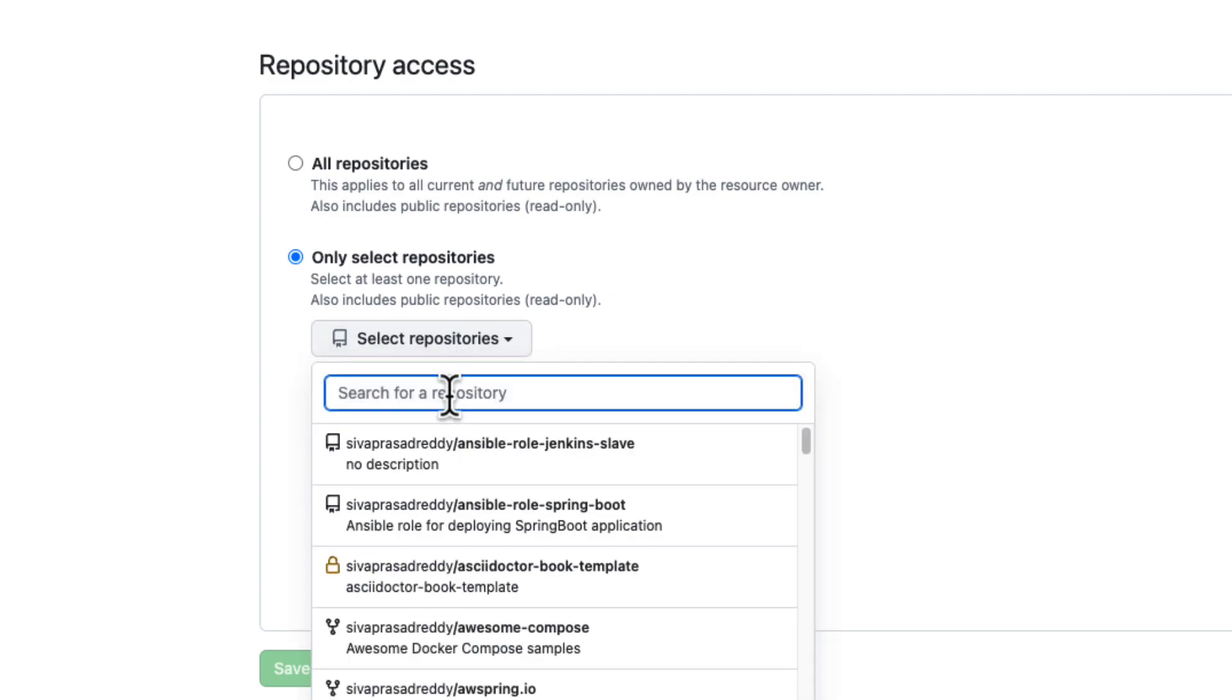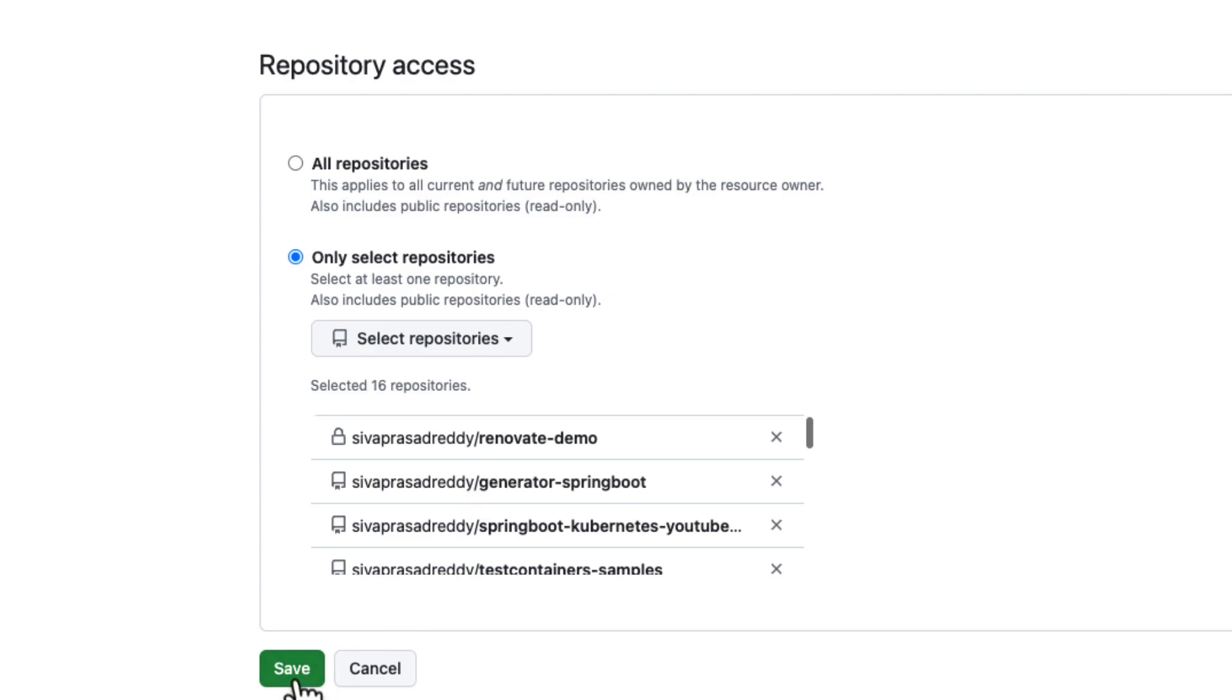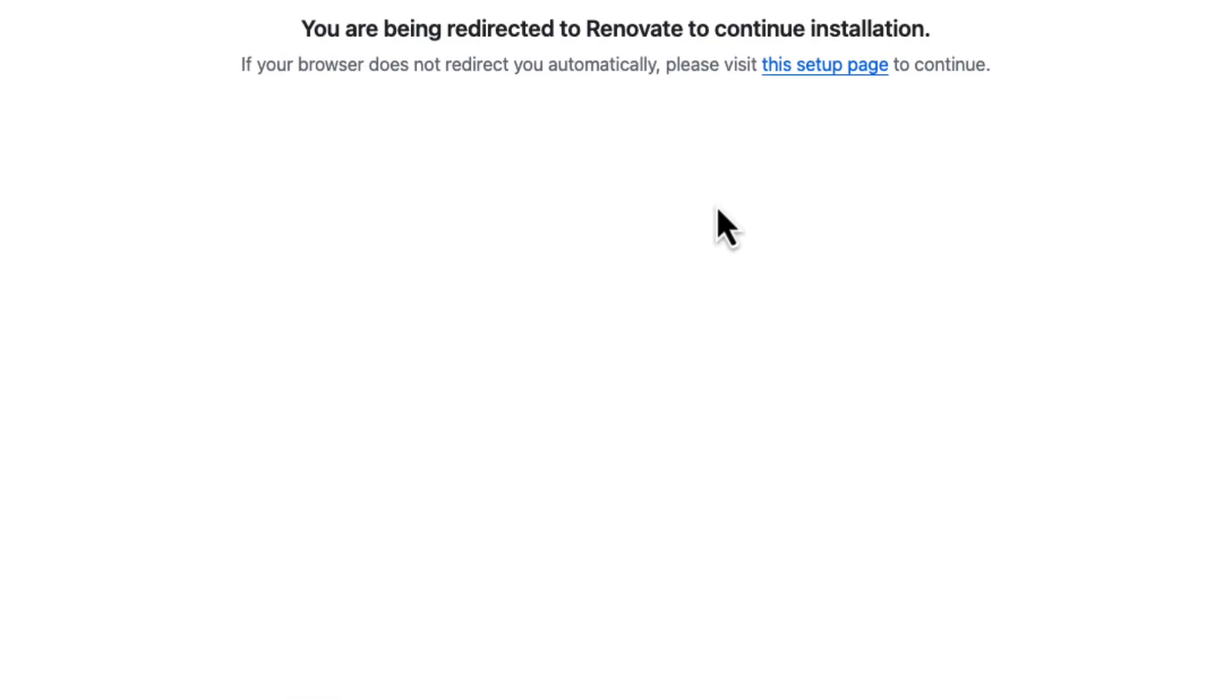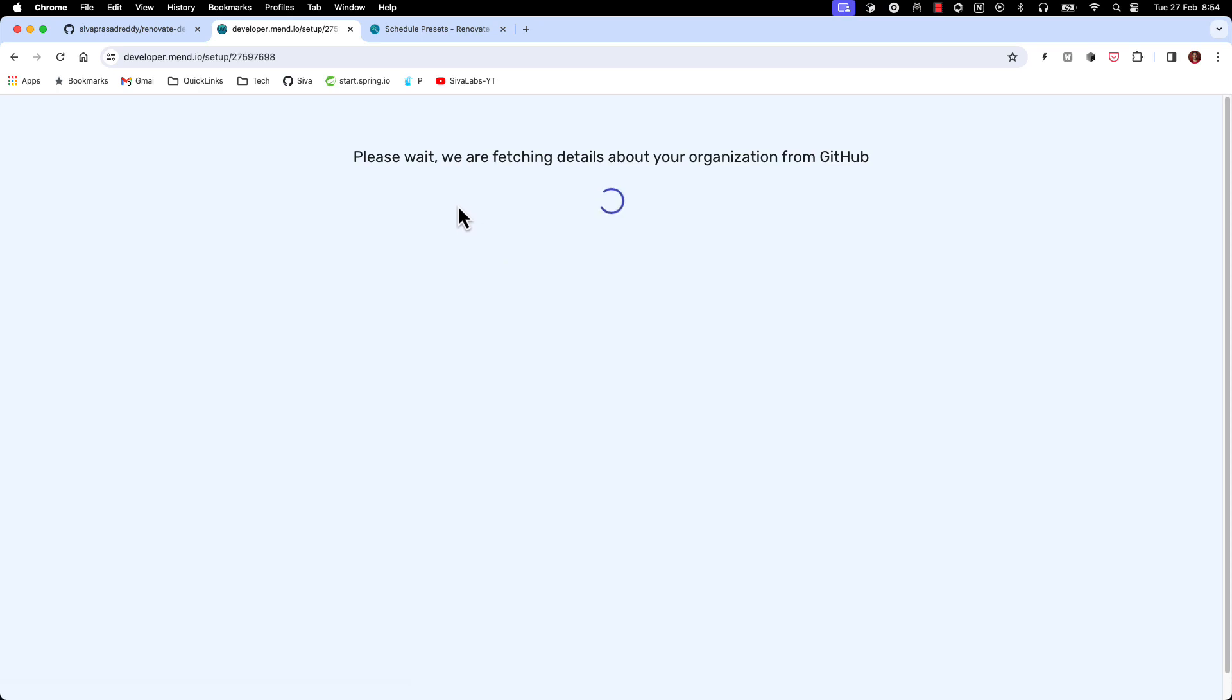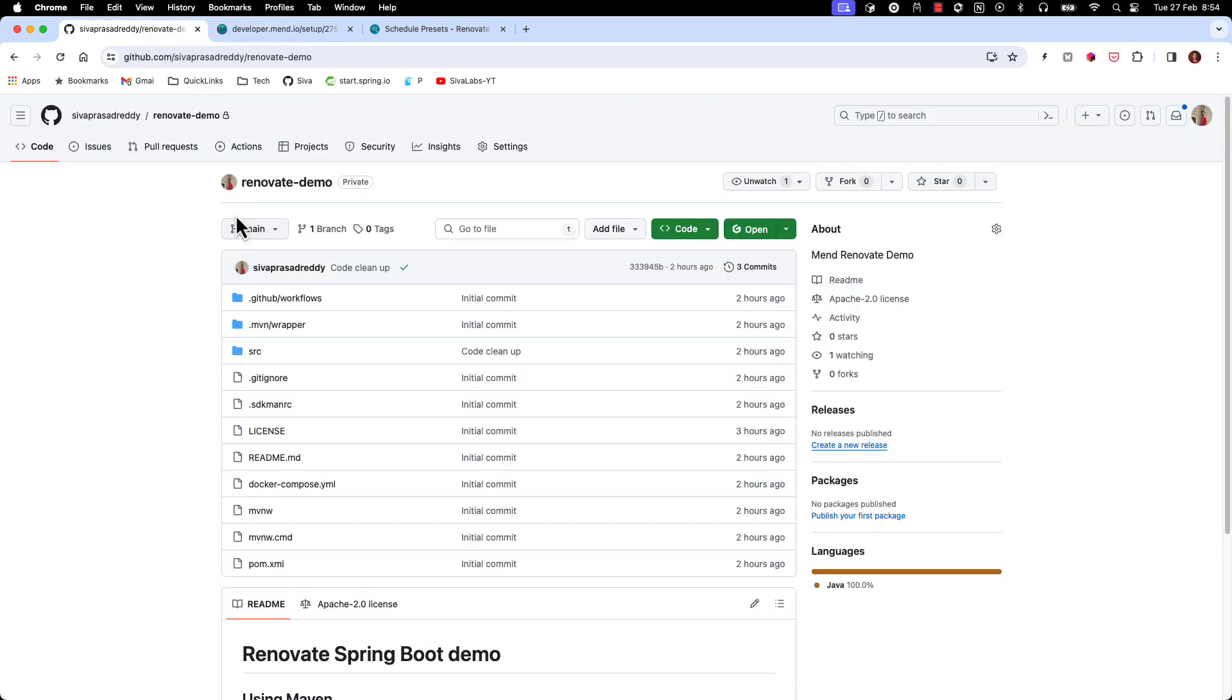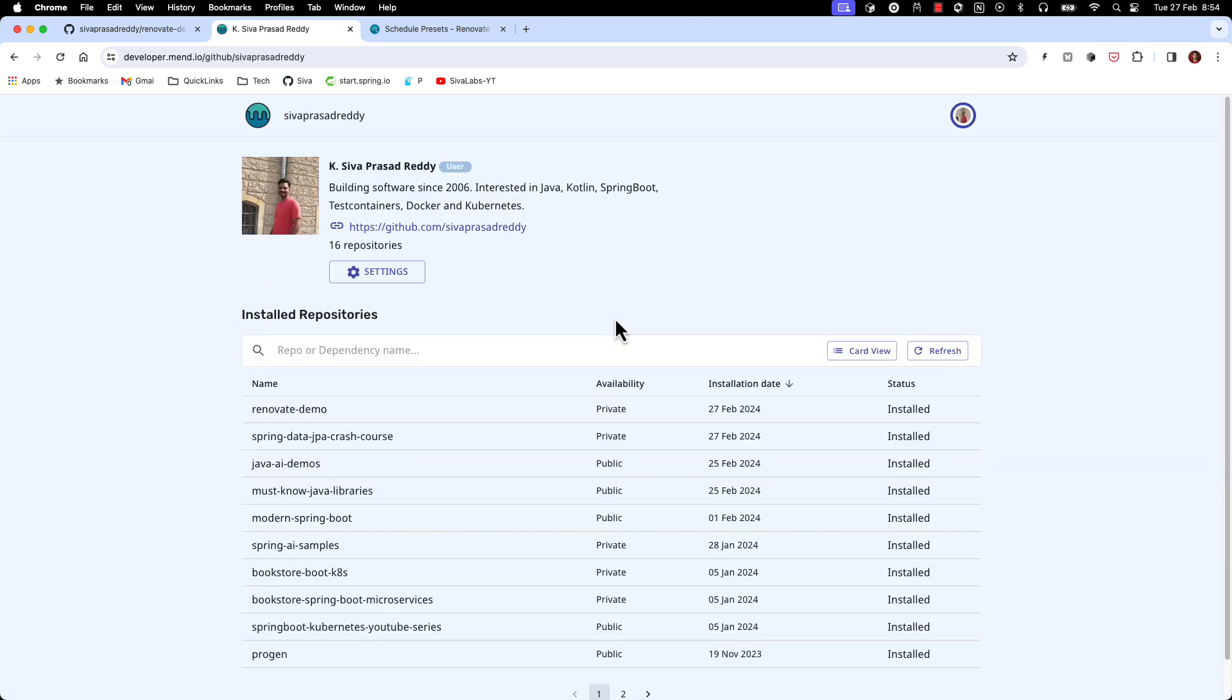So I am going to select Renovate and save. So once I did that it is going to enable Renovate for this specific application. So here let us see what is going to happen.